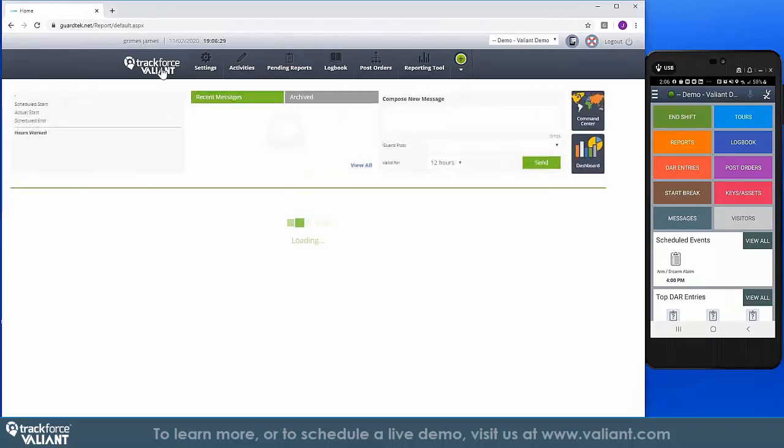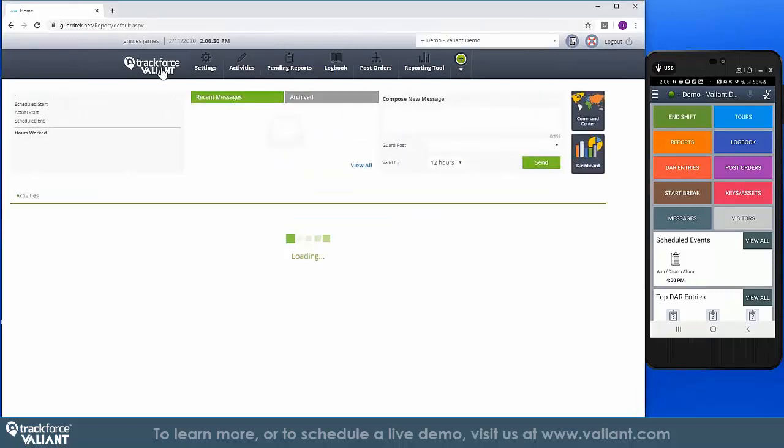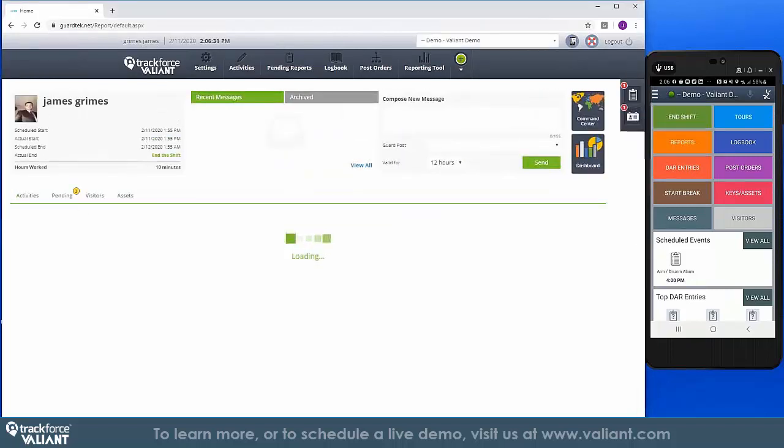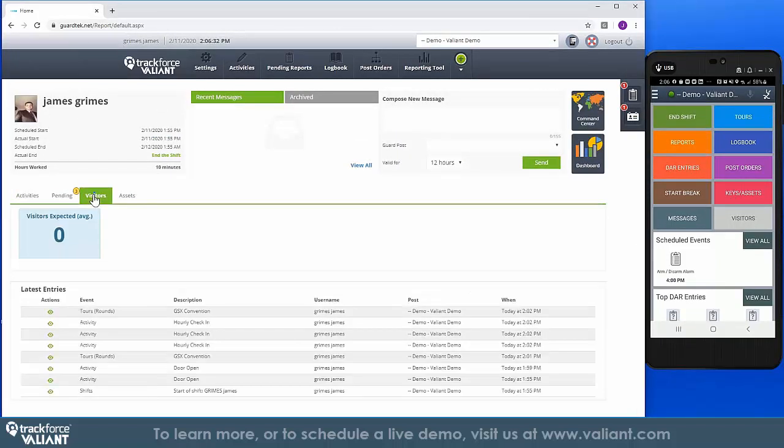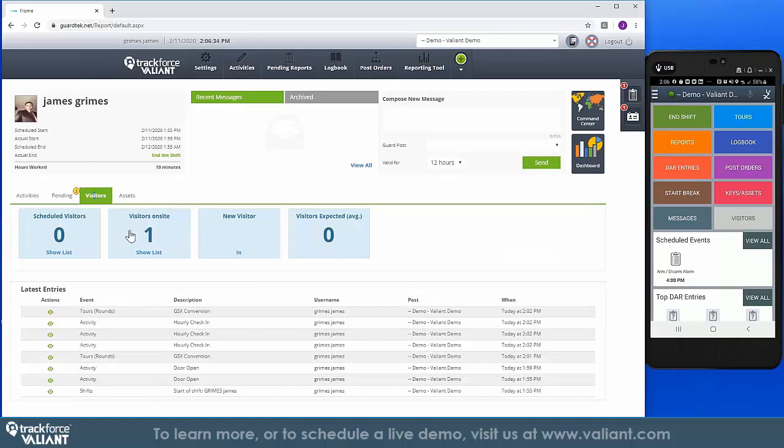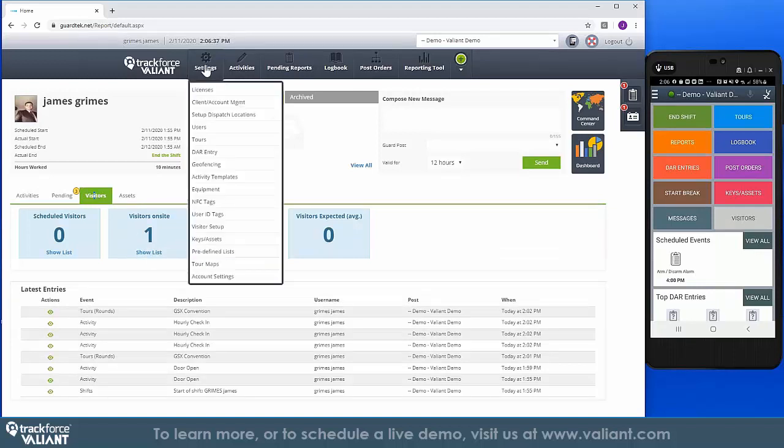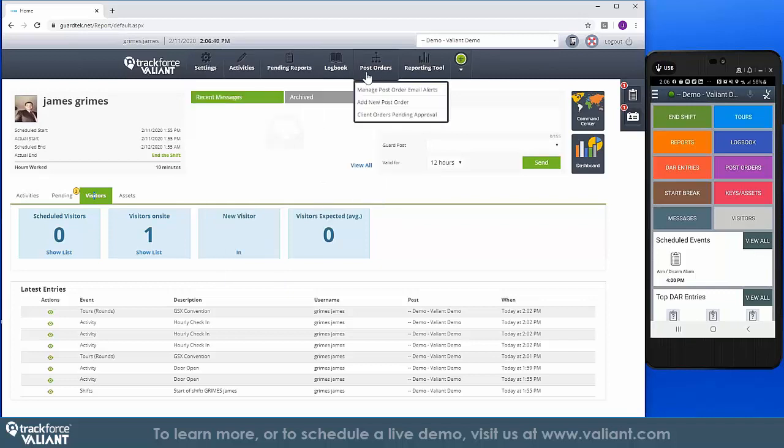Within any guard operation, the ability to manage and track visitors is a critical need in ensuring that you are providing diligence on arrivals to your facilities and maintaining records of who is coming in and out of the building.